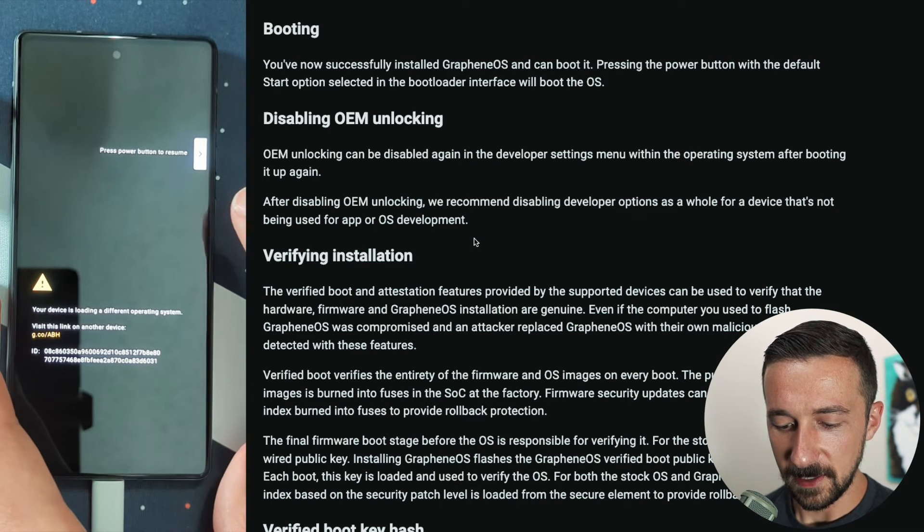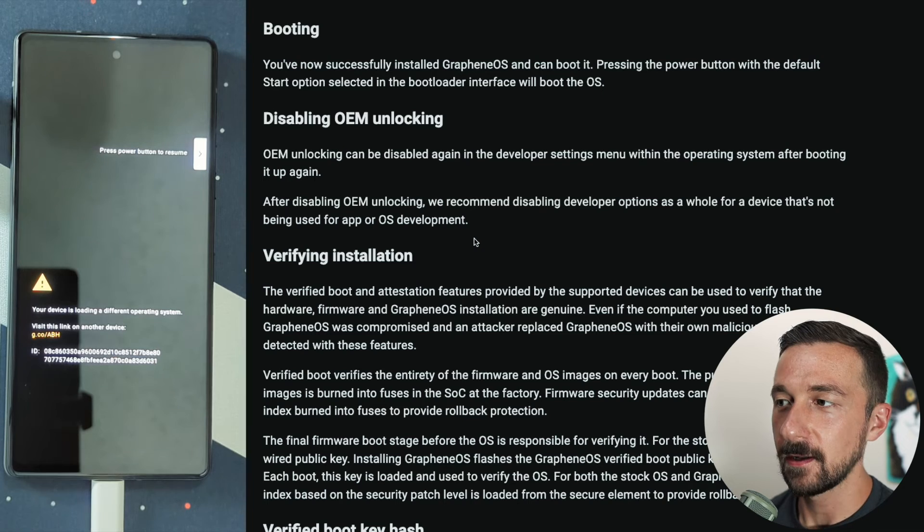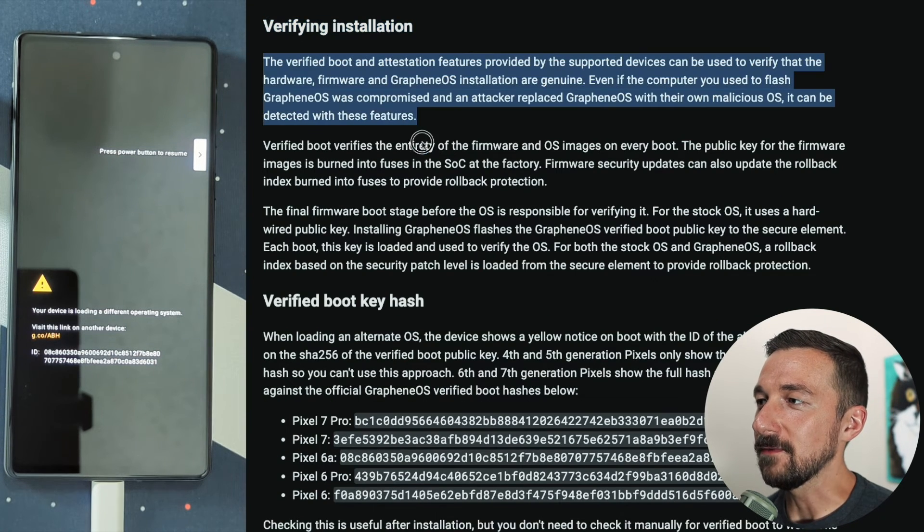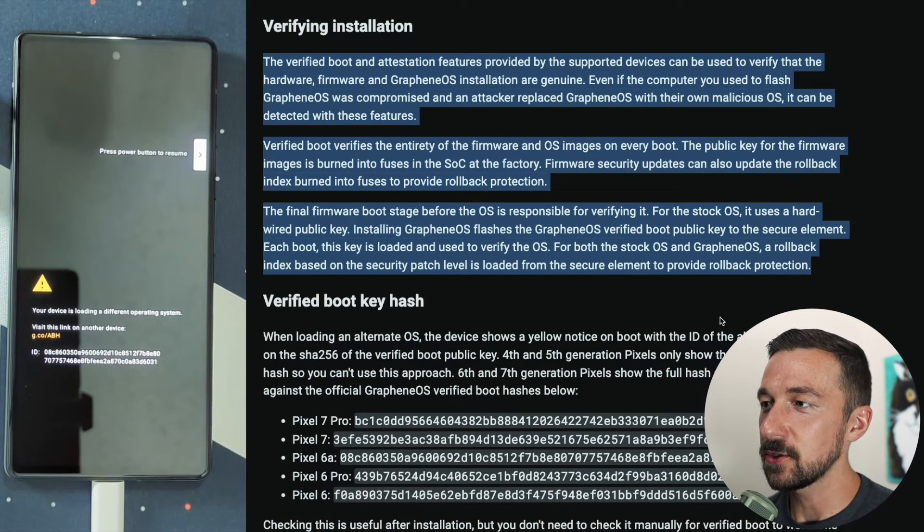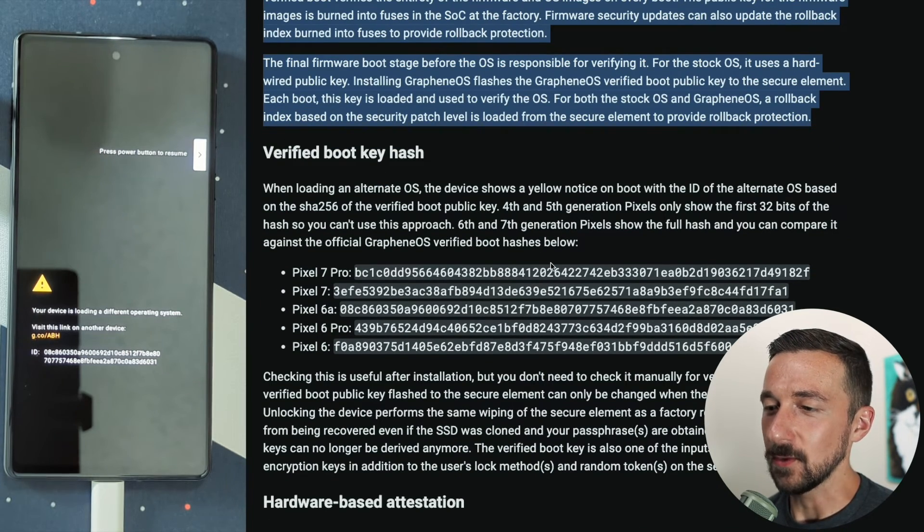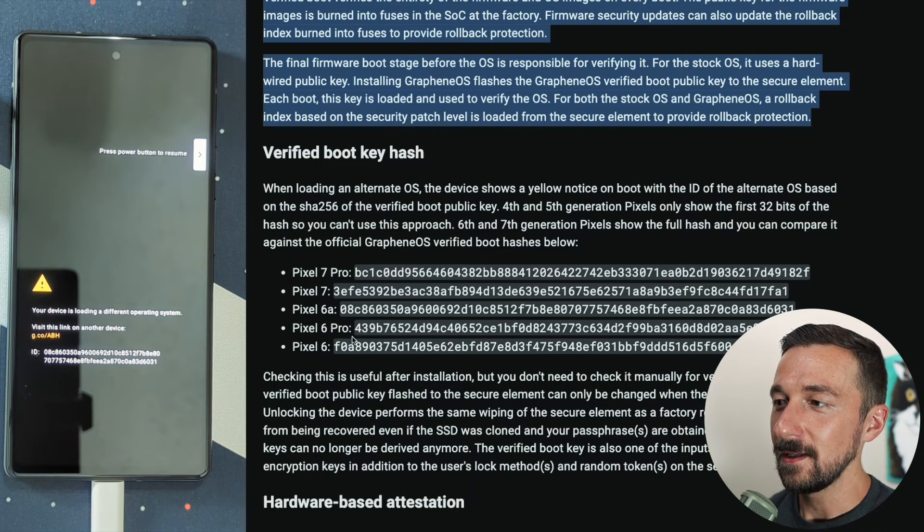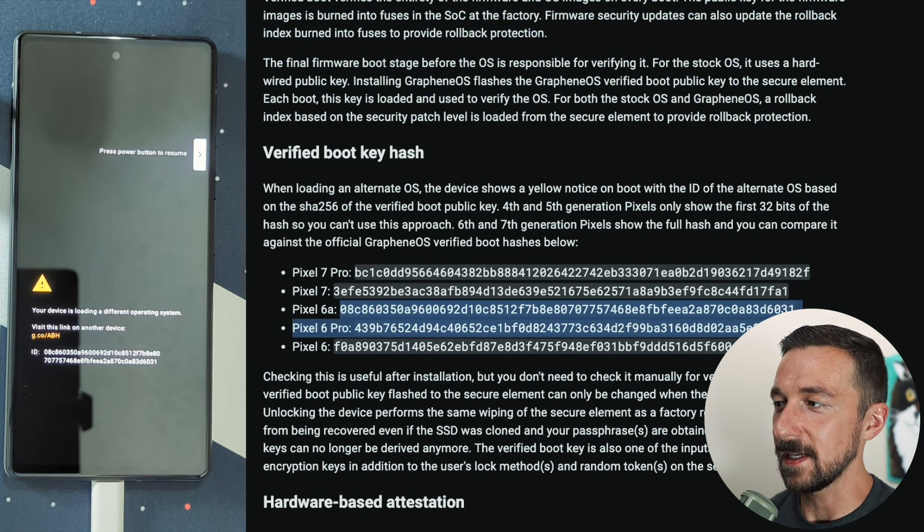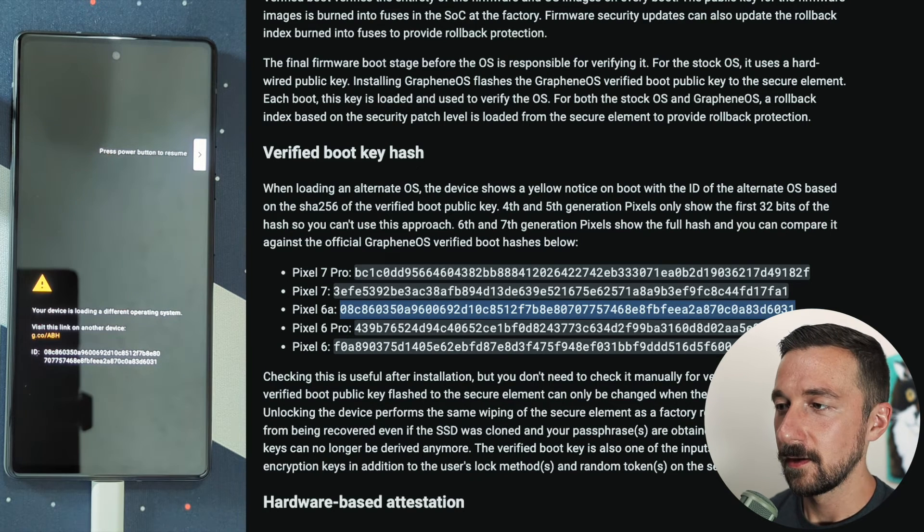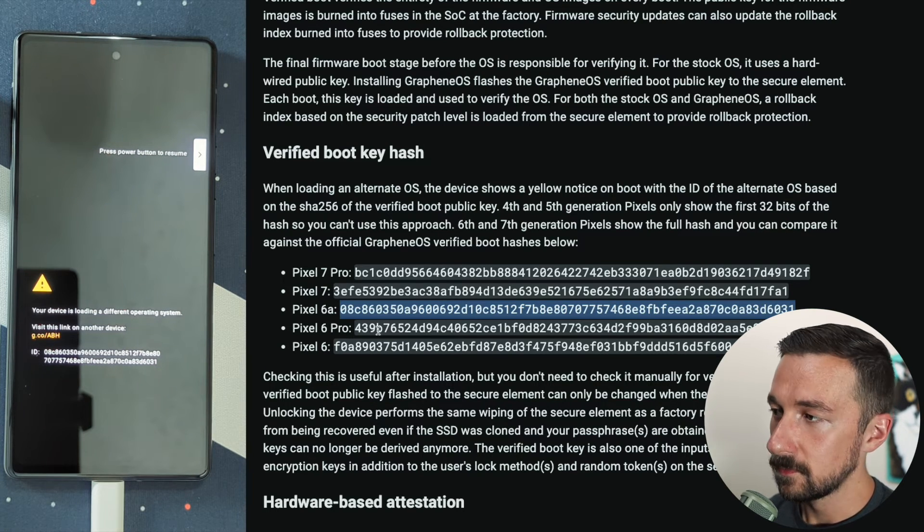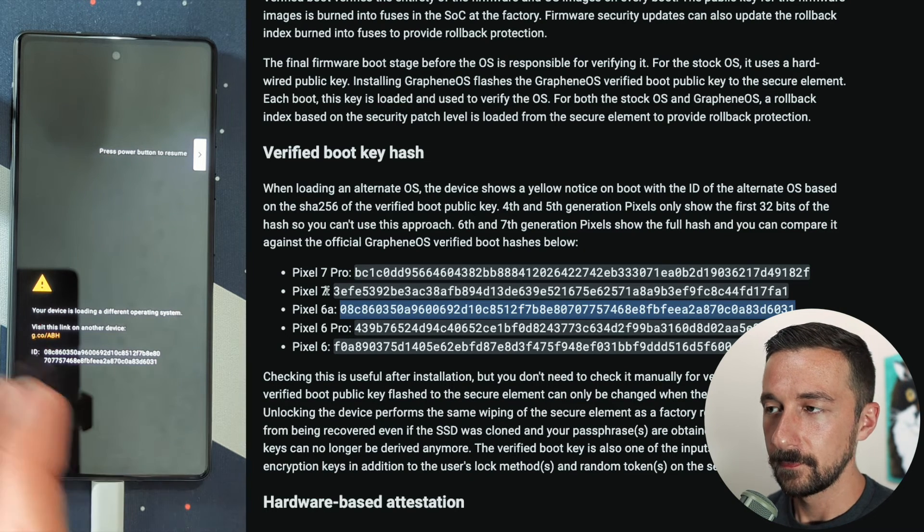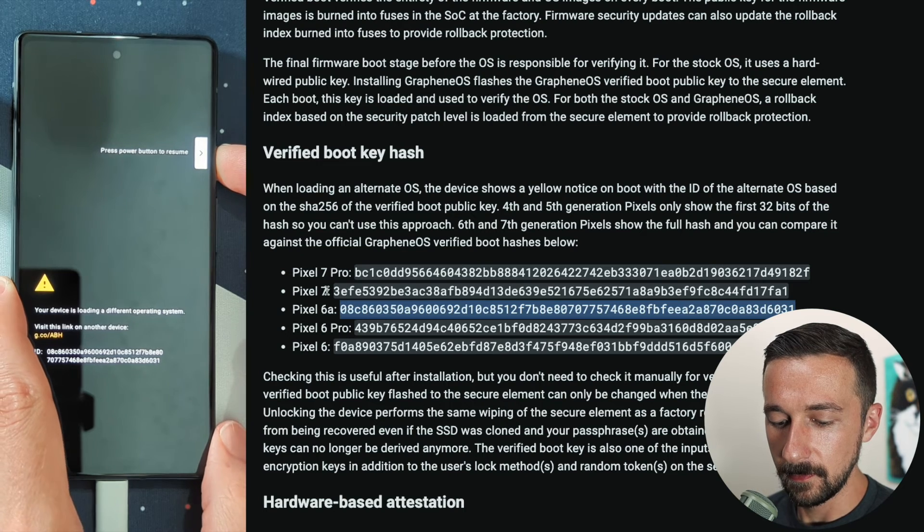I'm going to press the power button quick so I can pause it on this screen. The next part, verifying installation, give this a read over, some very good information. This verified boot key hash, the reason I paused it by pressing the power button on boot is that we can verify the boot key hash. And here we have the Pixel 6a in this example. You can make sure the number matches there, which it does, so we're good to go. I'm going to press the power button to resume.